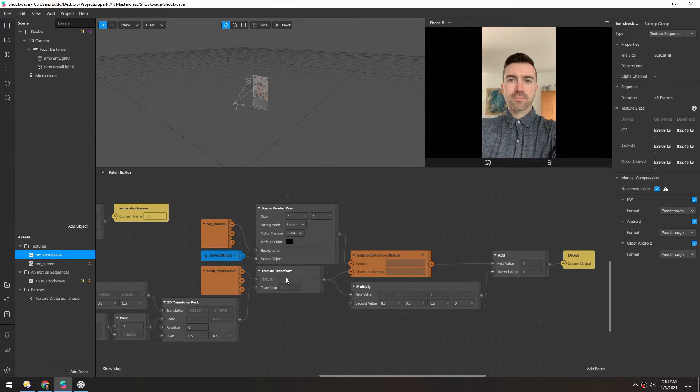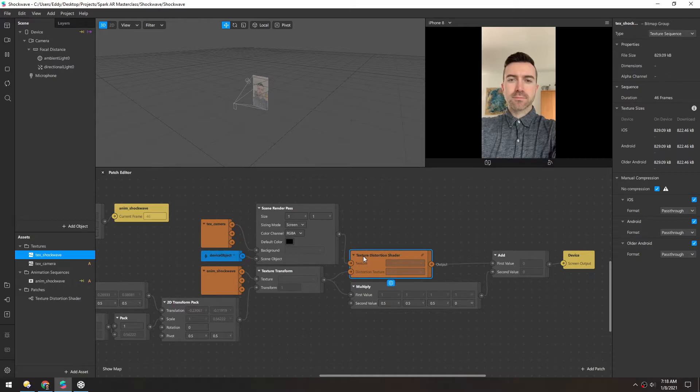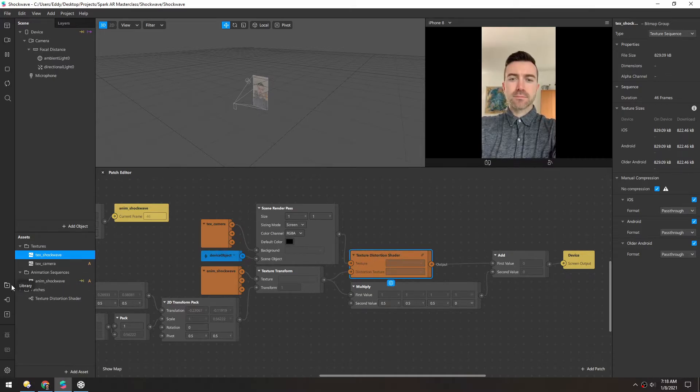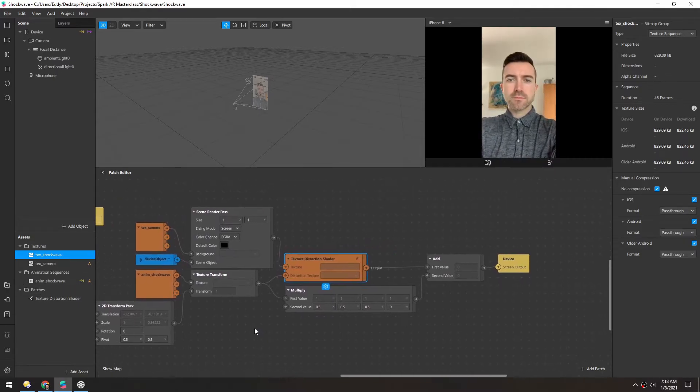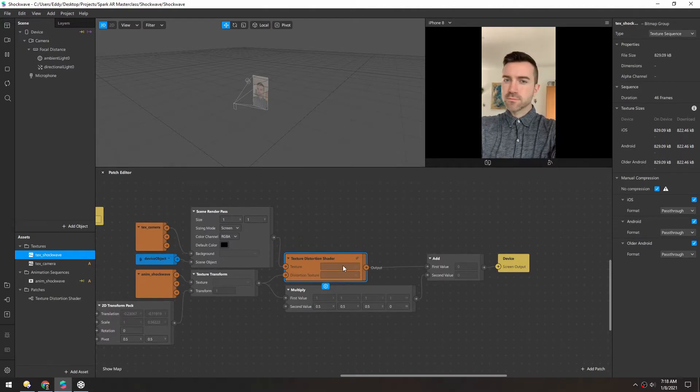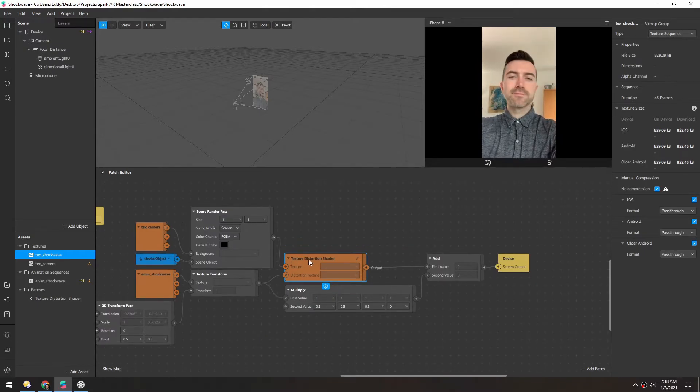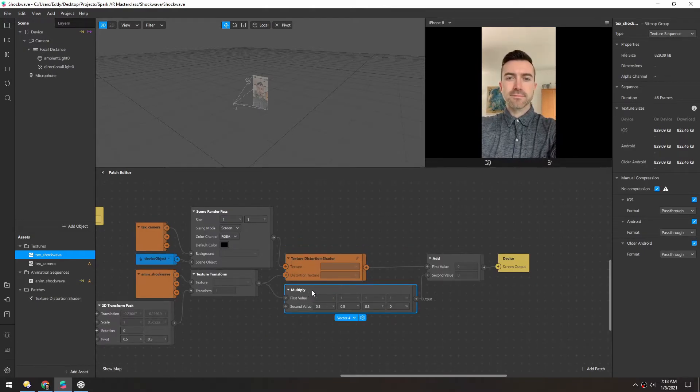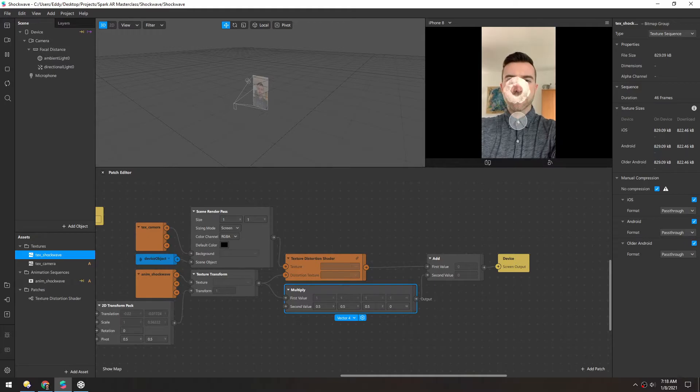And then that goes into a texture distortion shader, which is available in the library. And from there, we just add the distortion. And this multiply is where that little bit of brightness comes from.